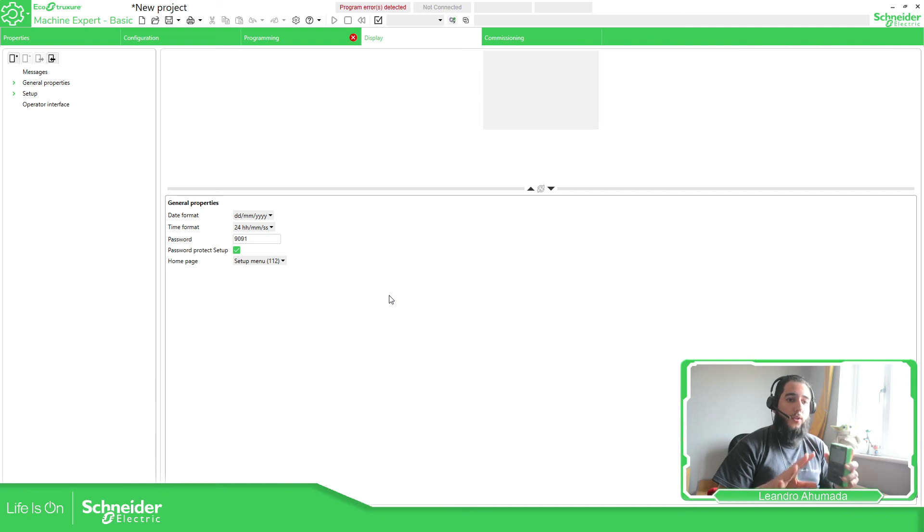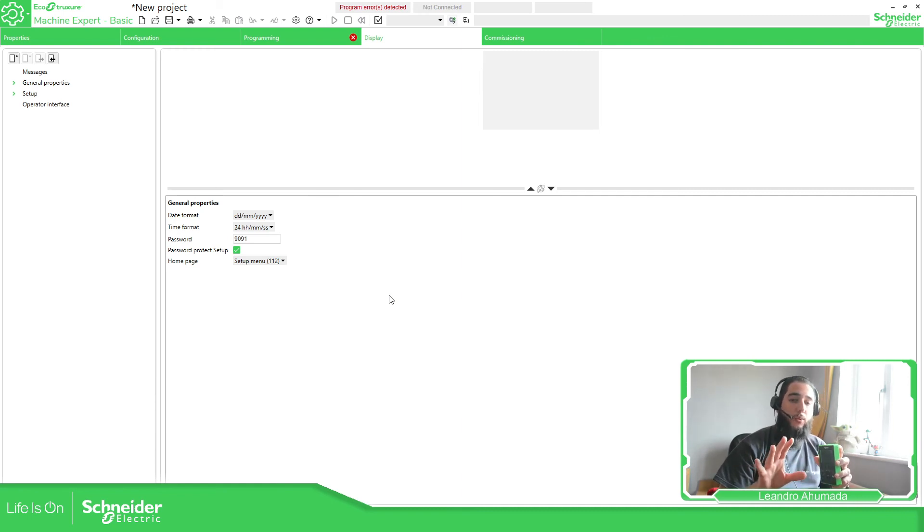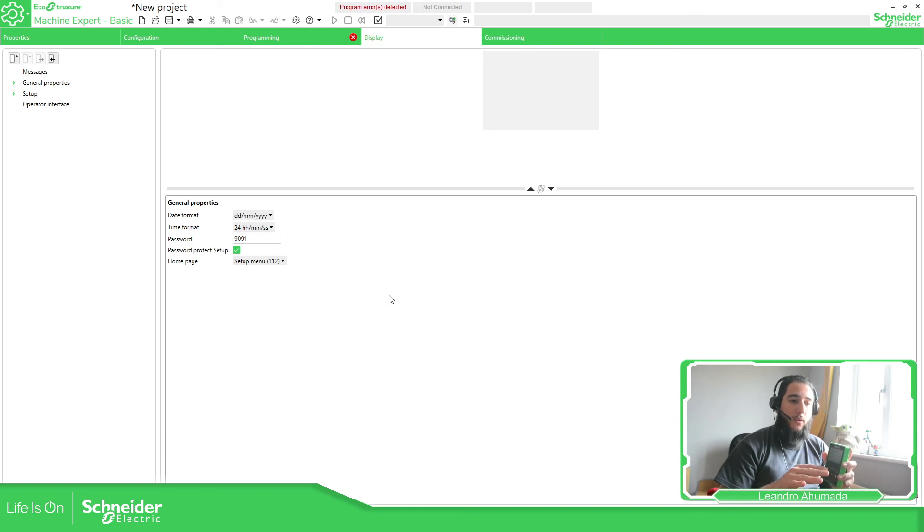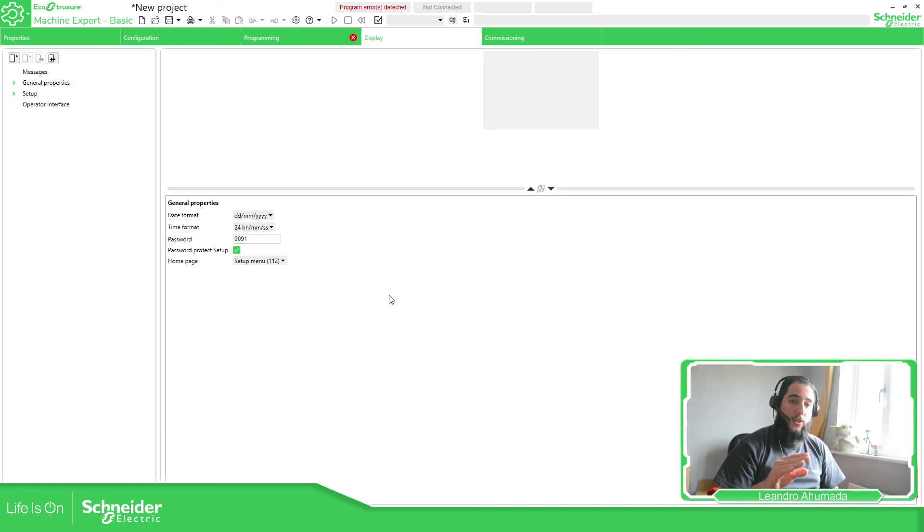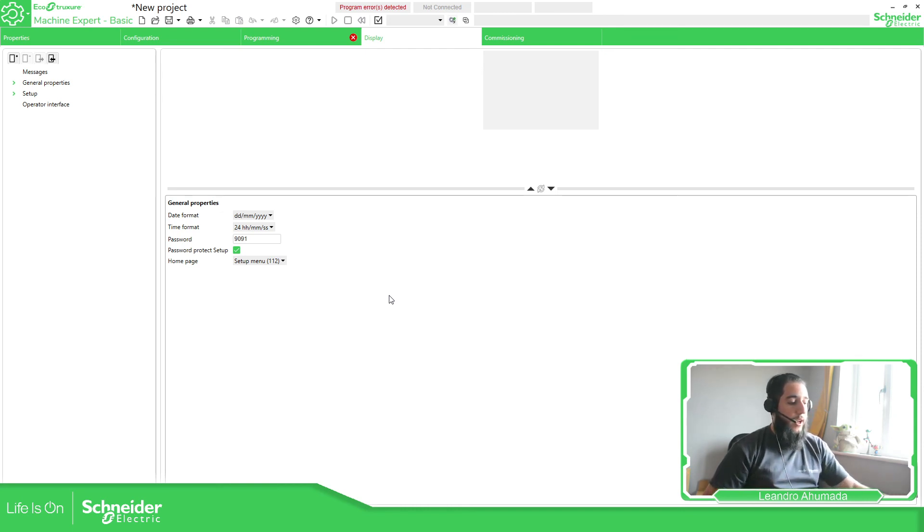This is it for this part of the video. We're going to cover later how to fully use this display in the software. Thank you very much for watching this video, and I'll see you on the next one.